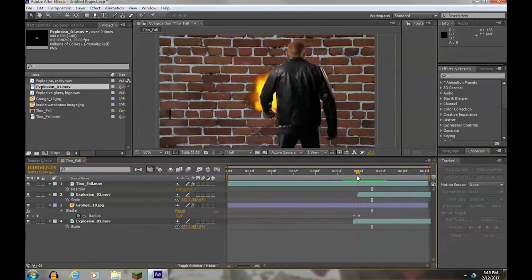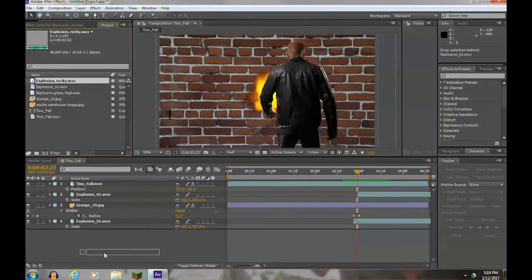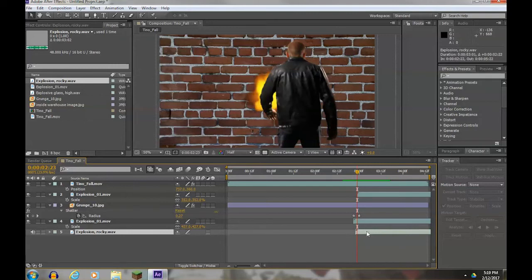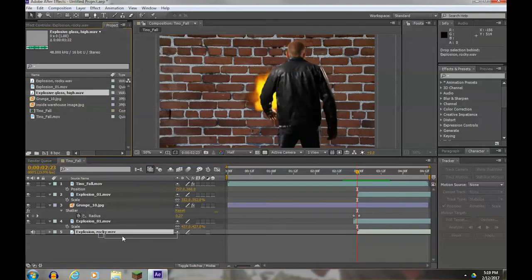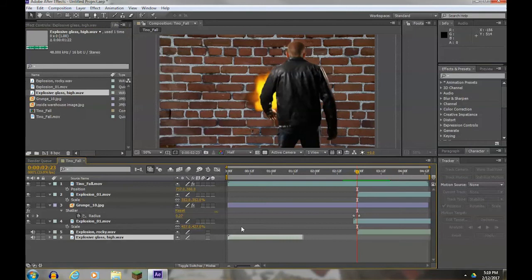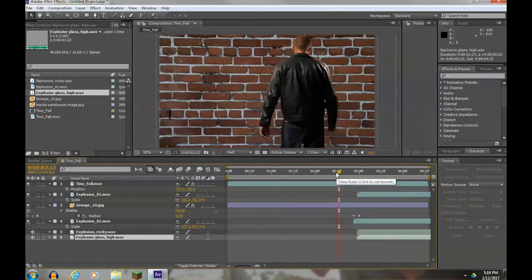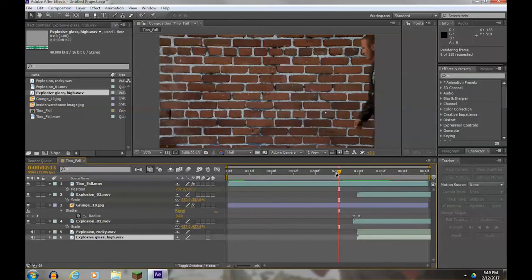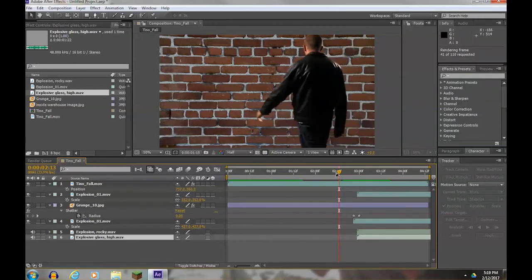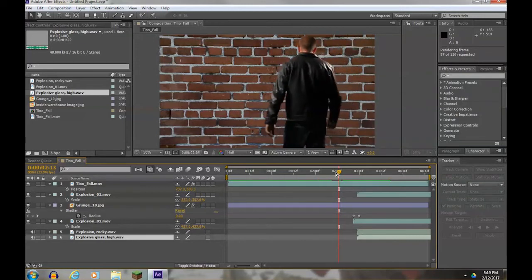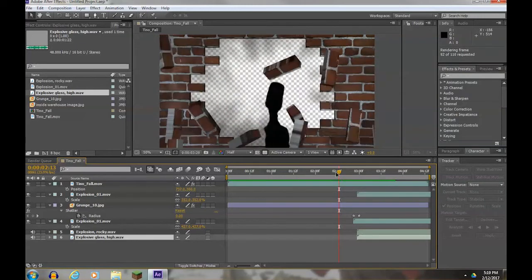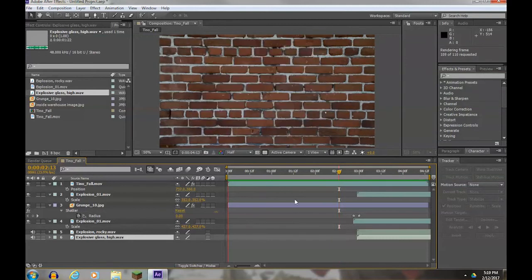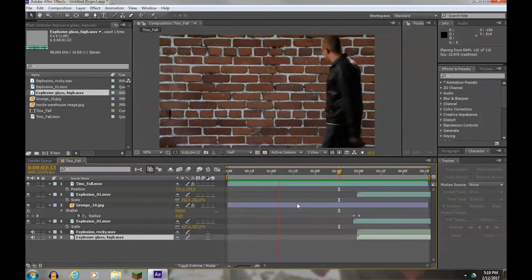Now for the sound effect, it should go in right about here. I'm going to put the explosion rocky in first and move it over. I'm also going to grab the explosion glass and put it in and move it over. You have to hit the zero key to hear it. It's going to render through, here it comes, after the rendering is over.